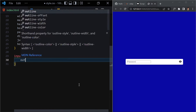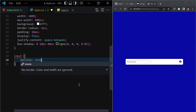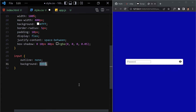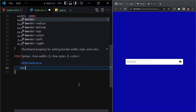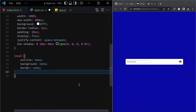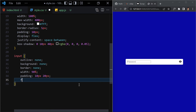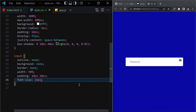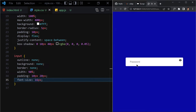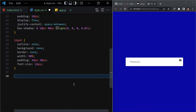Now select the input box. Remove the outline, background, and border. Give it a width of 90%, padding of 10px top/bottom and 20px left/right, and font-size of 16px. Save and verify it looks correct in the browser.